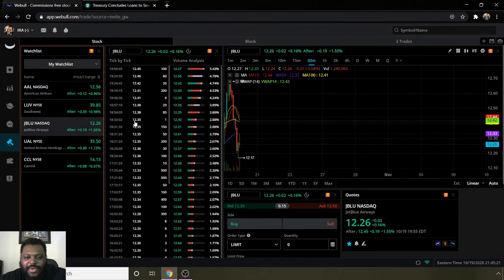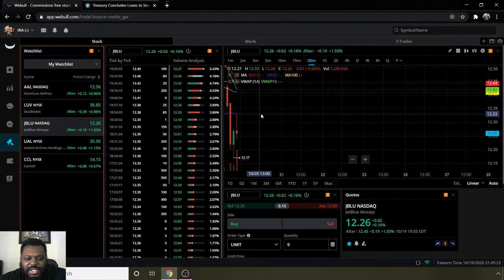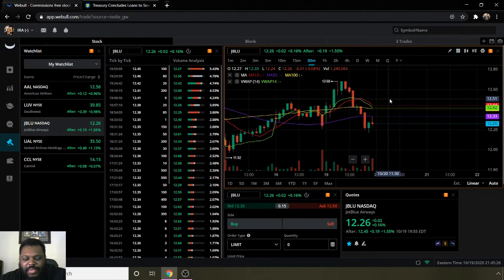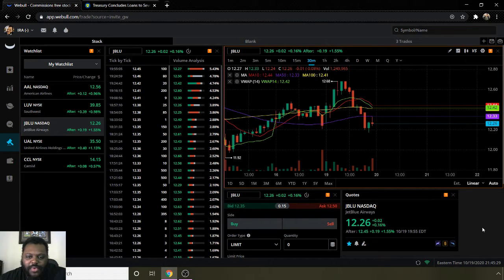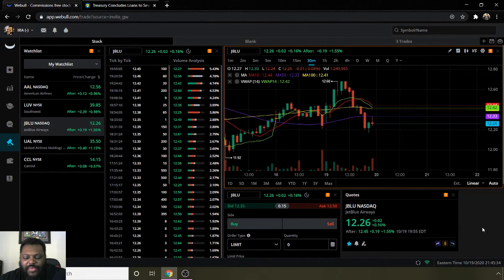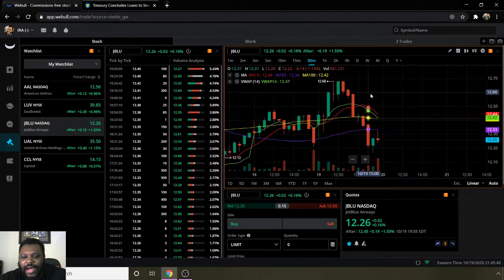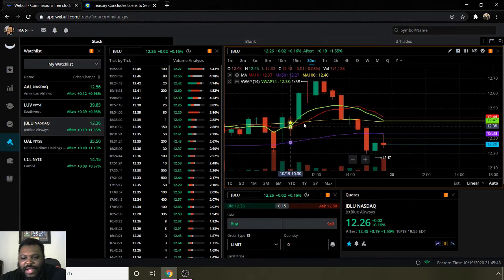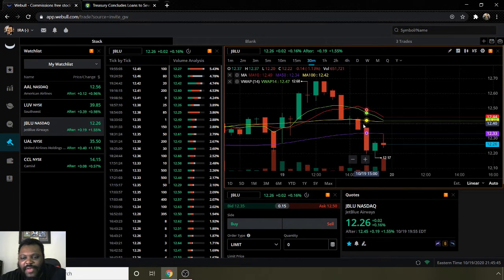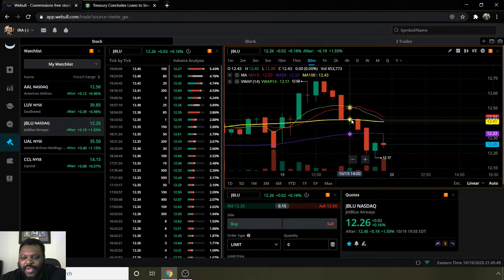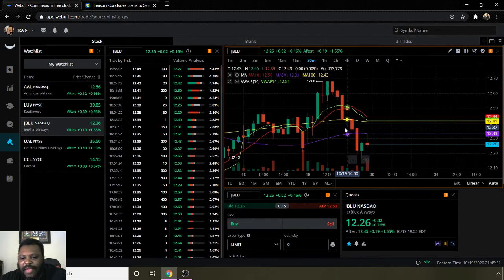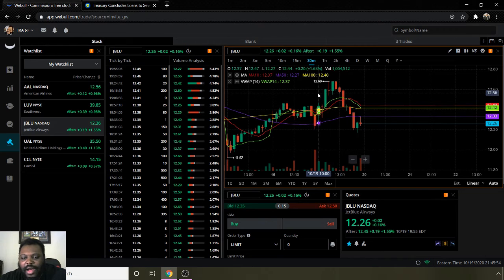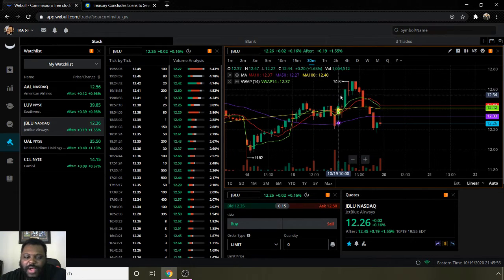Going to the next one on my list, we got ticker sign JBLU, and that is for JetBlue. Their moving average 10 is $12.44, moving average 50 is $12.33, and moving average 100 is $12.41. They ended the day today at $12.45. They are bullish, denoted by this moving average 10 line being above the moving average 50 and 100, but barely. Depending on when you watch this video, it may change. It may fluctuate.